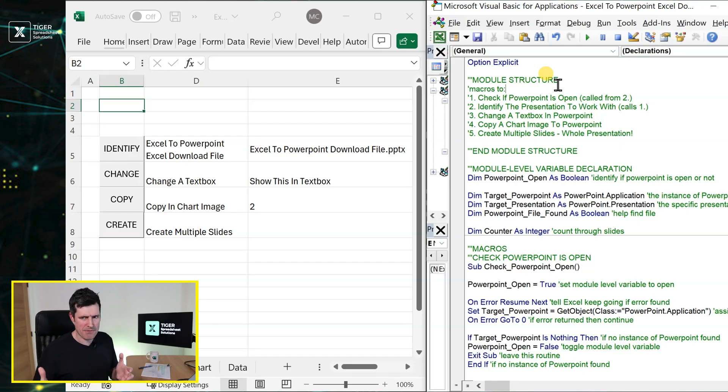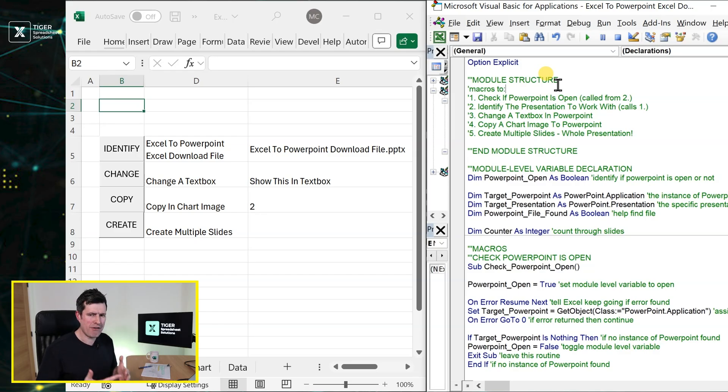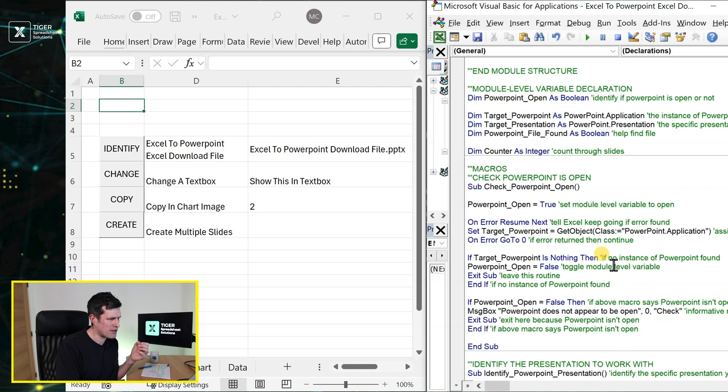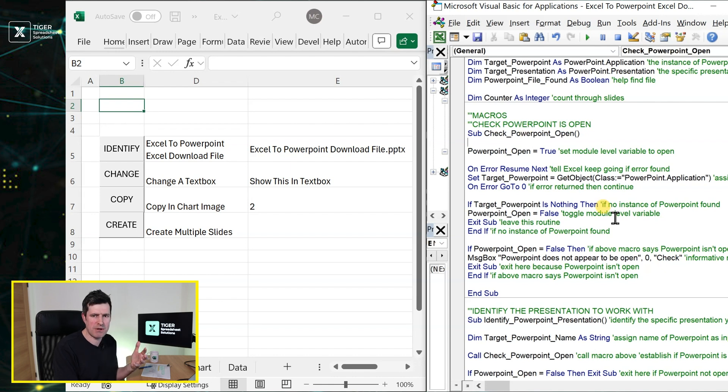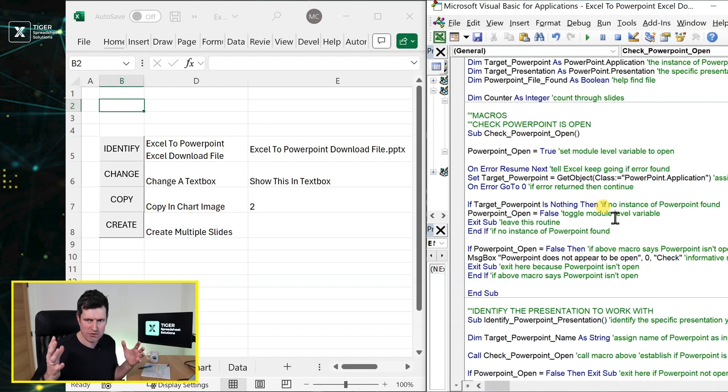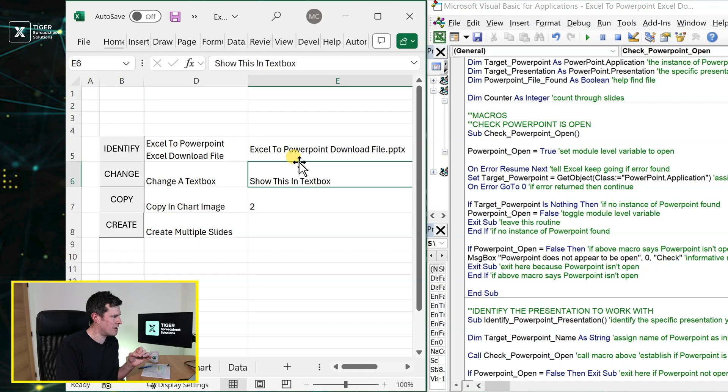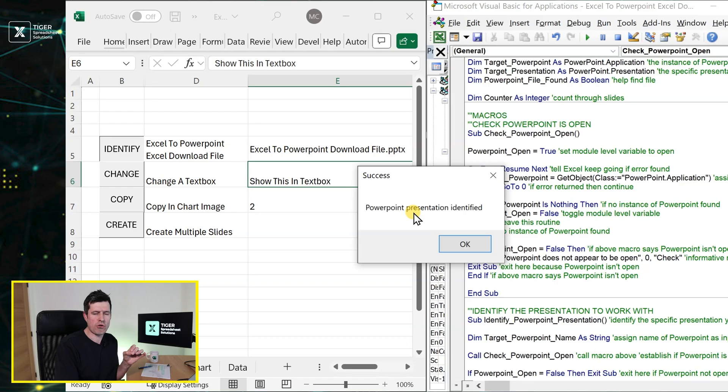Once you've done that, we can then proceed with our file identification stage here. So the first two macros in the VBA editor, they're going to be involved at this stage. I'm not going to talk through them in detail in this video, as I said we've got many other VBA videos on the channel. So in the download file we've got this Identify button. Just go ahead, click that button, and it says PowerPoint presentation identified. That means that Excel is now seeing PowerPoint and you're ready to move on to the next step.